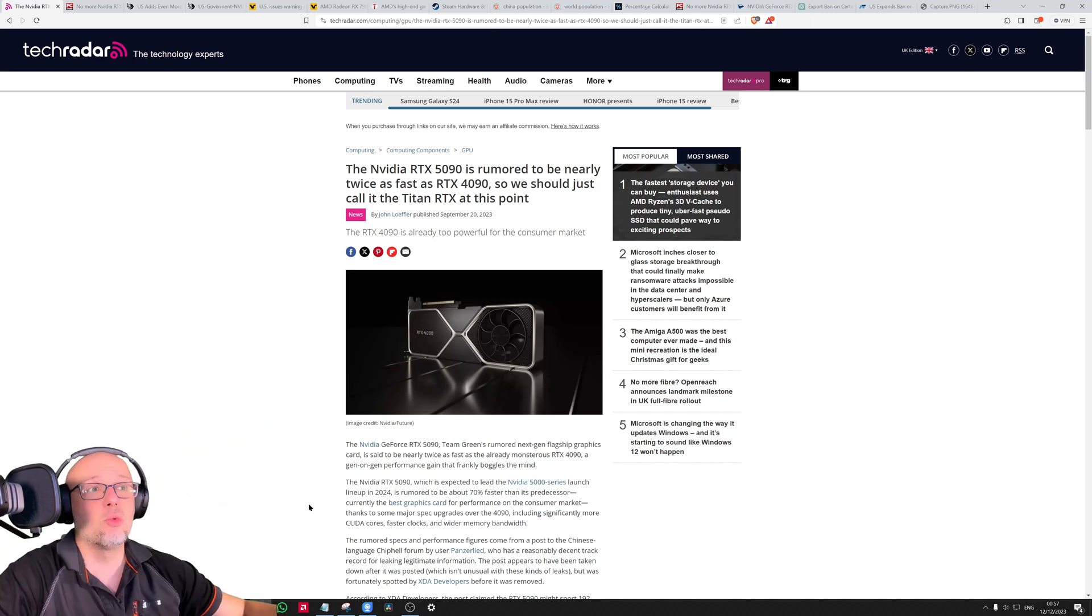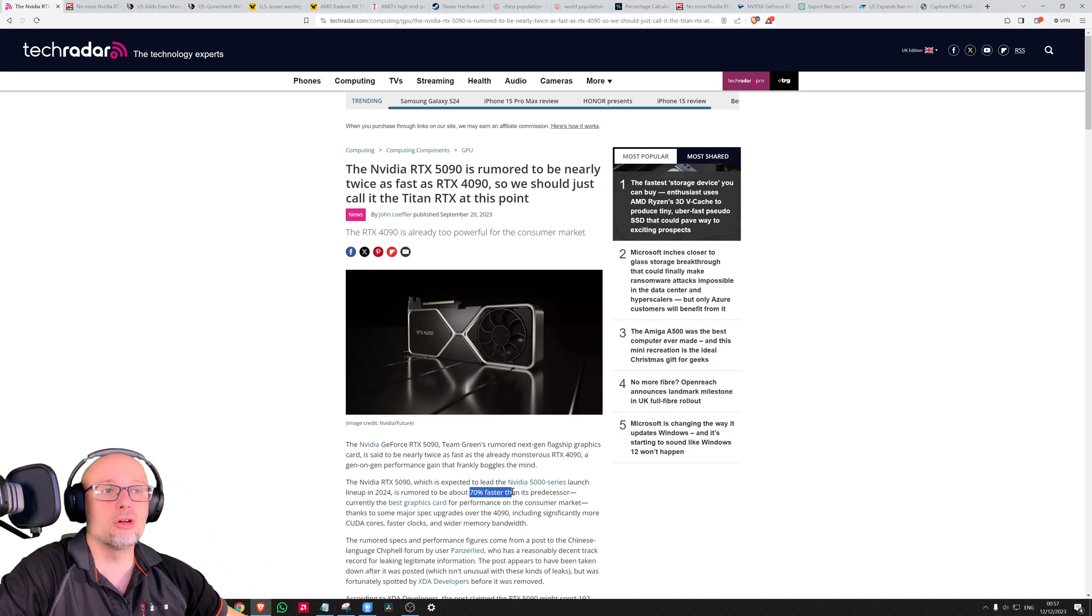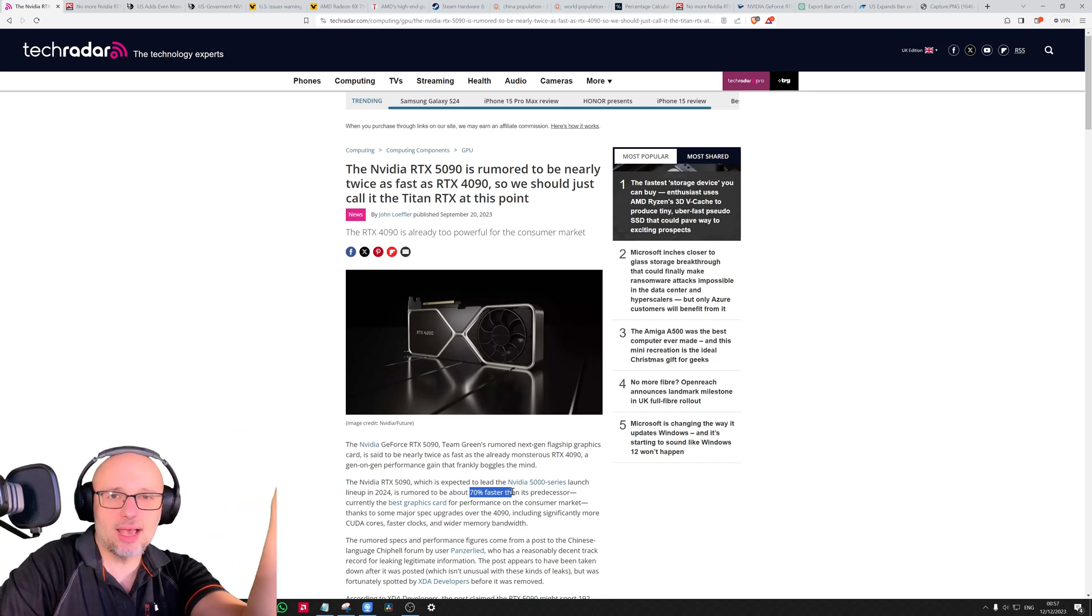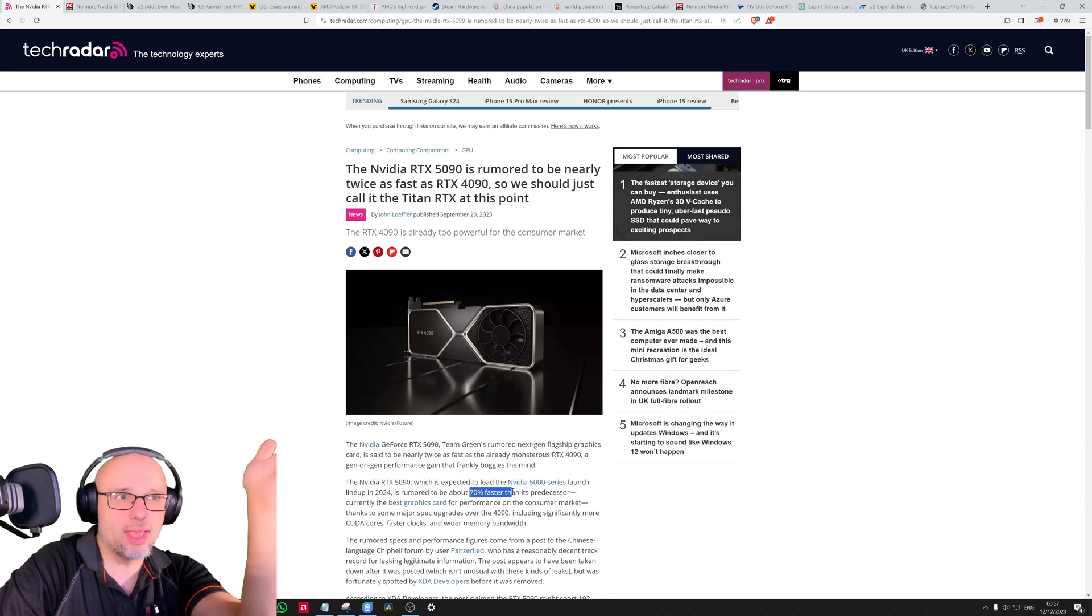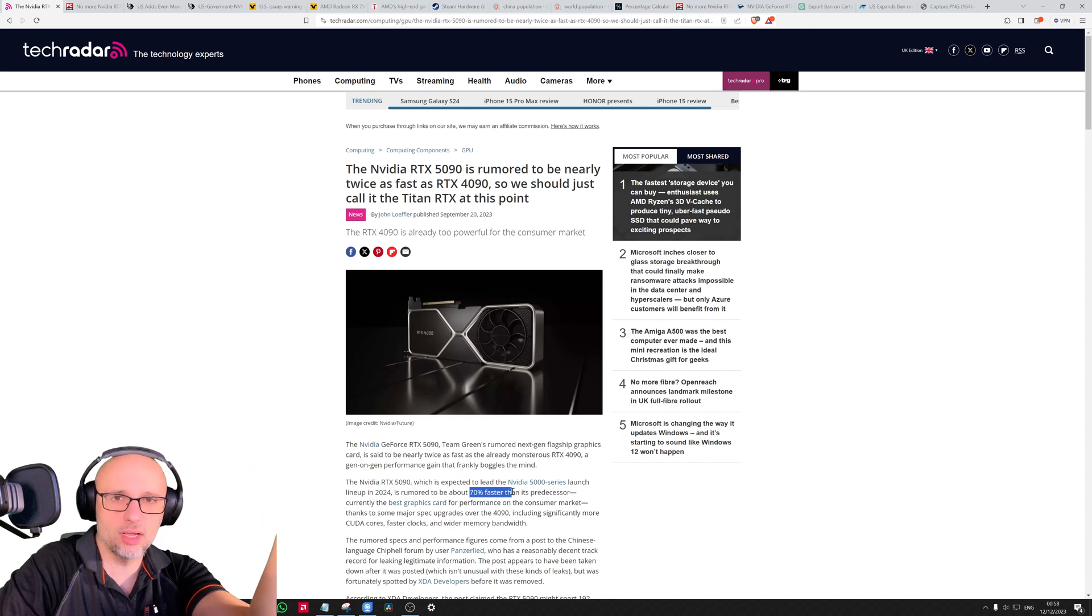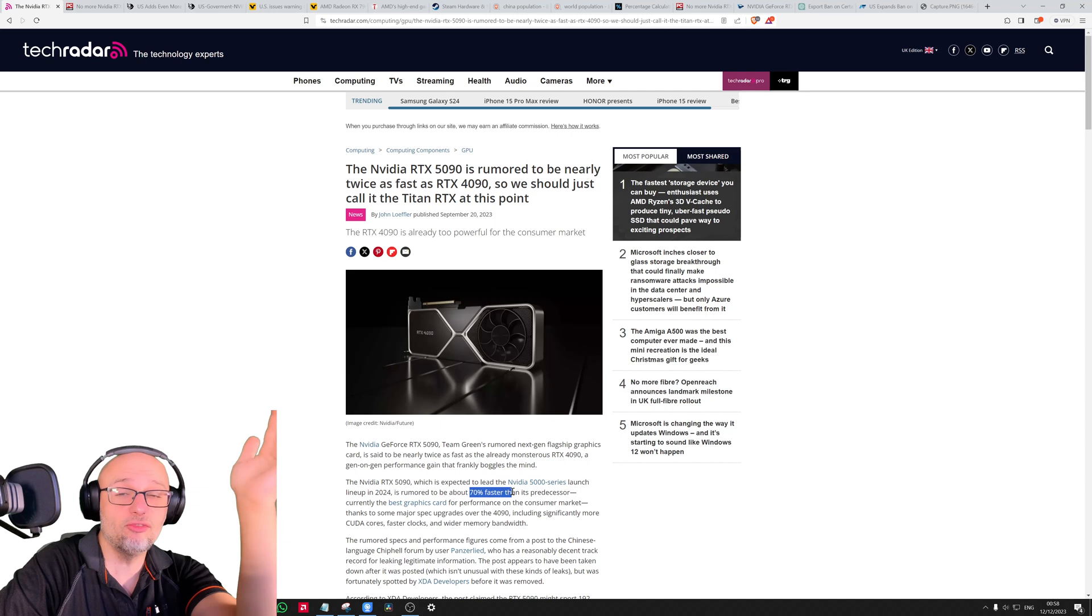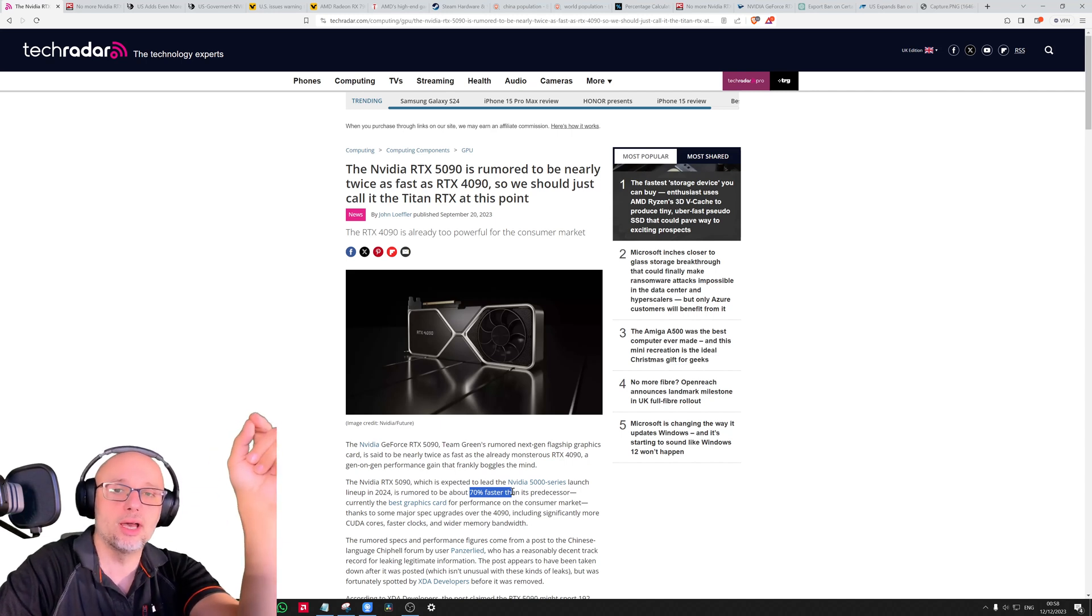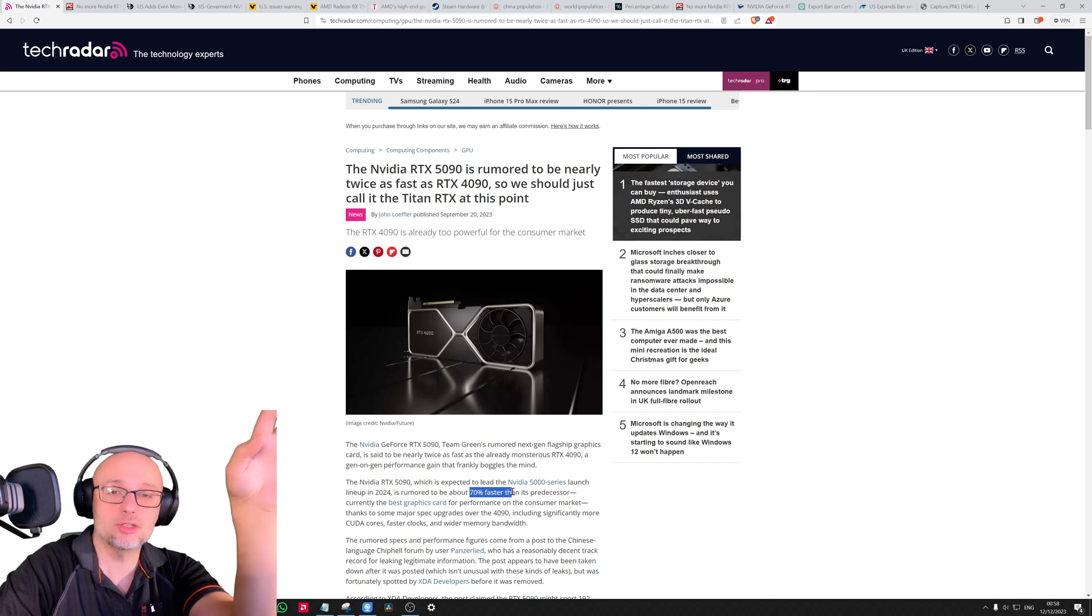The 5090 will potentially be 70% stronger than the 4090. When the 4090 is already banned and the ban will likely remain, it means the 5090 will be banned as well. But what about the 5080? What about 5070? If the 5070 Ti is stronger than the current 4090, will it be banned as well?